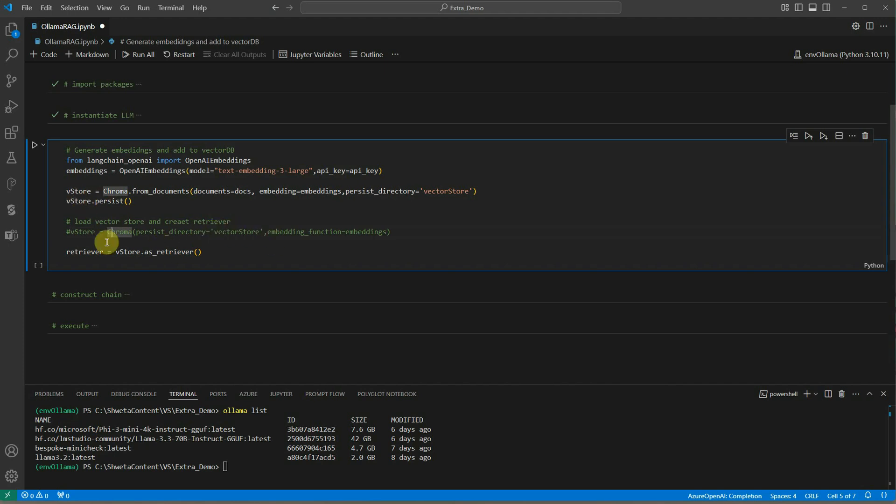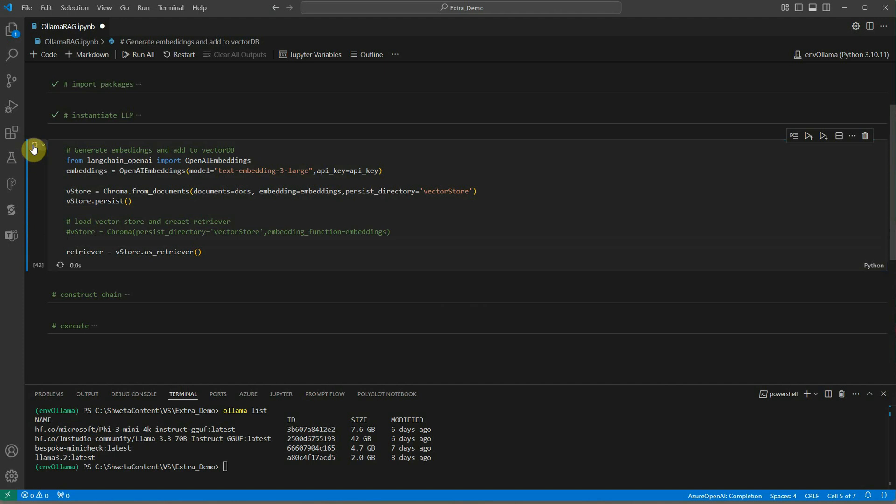Now we have the vector store. Next thing is we need to associate the retriever. The retriever is the one who is going to retrieve the data from our vector database. Let's execute the cell. Now we have embedding, we have the store, as well as we have pointed the retriever.